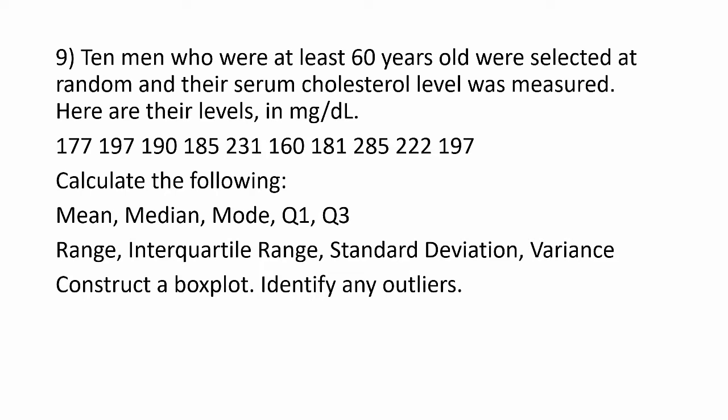10 men who were at least 60 years old were selected at random, and their serum cholesterol level was measured. Here are their levels: 177, 197, and so on. Calculate the following statistics, construct a box plot, and identify any outliers.